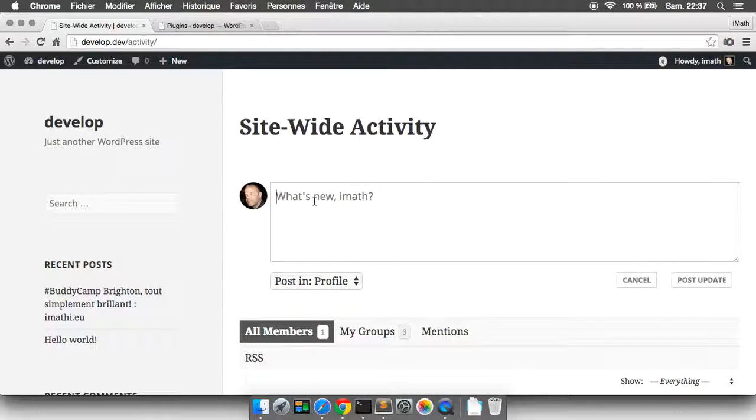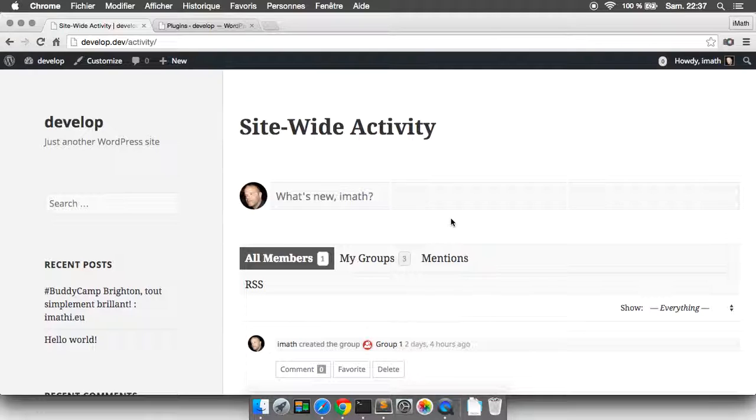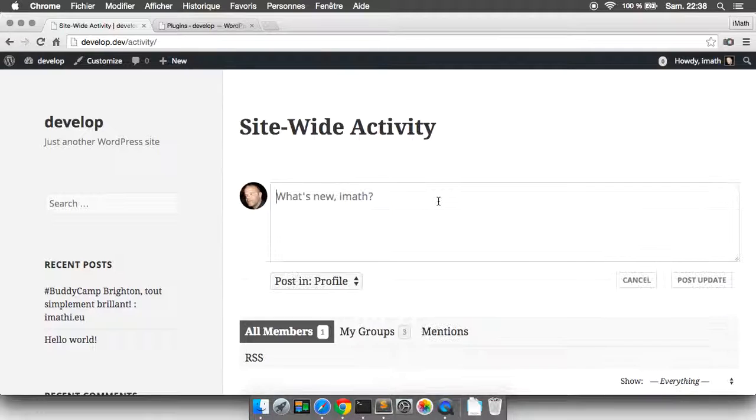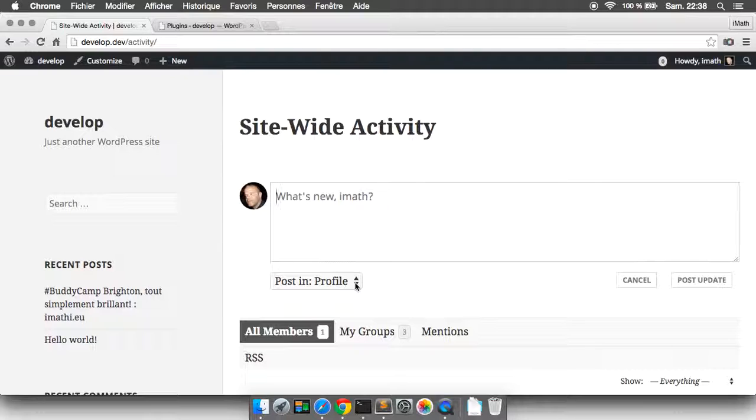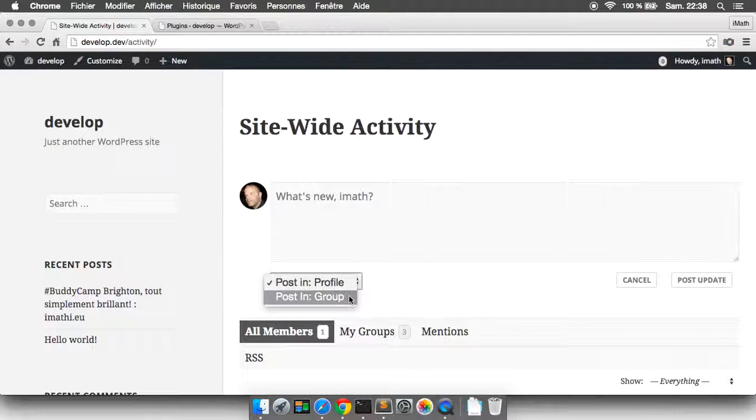When you focus inside the text area, you get a new button, the cancel button. If you cancel, you don't have the select box or the other buttons. This is the first thing. Then if you select in what component you wish to publish your activity, it's a bit different.